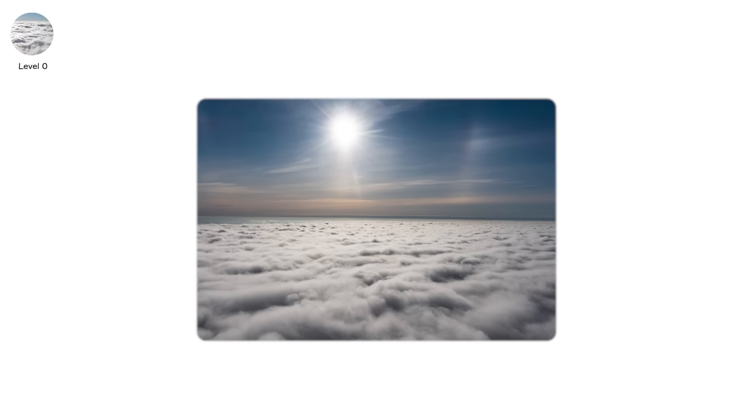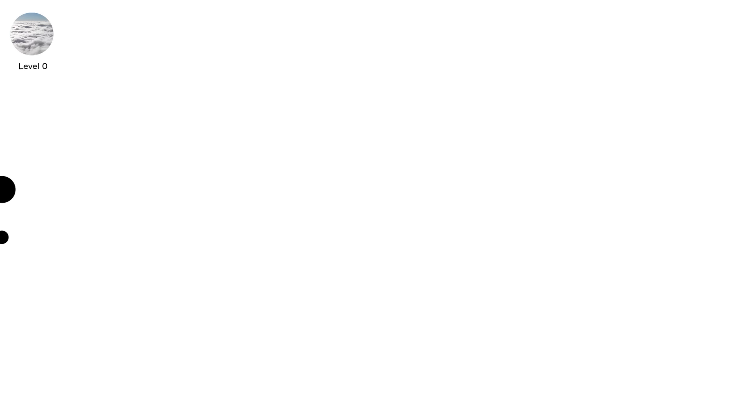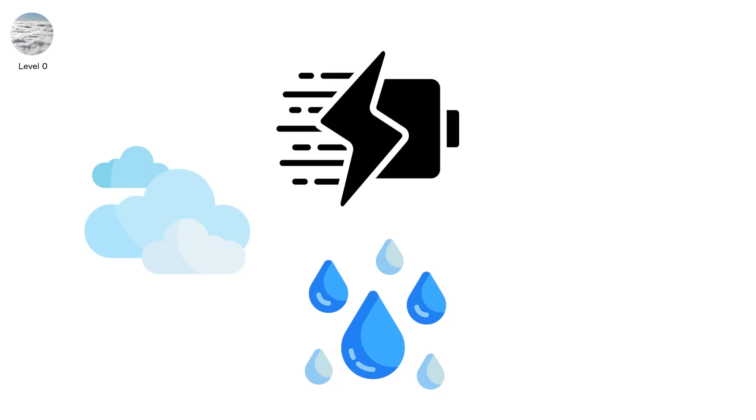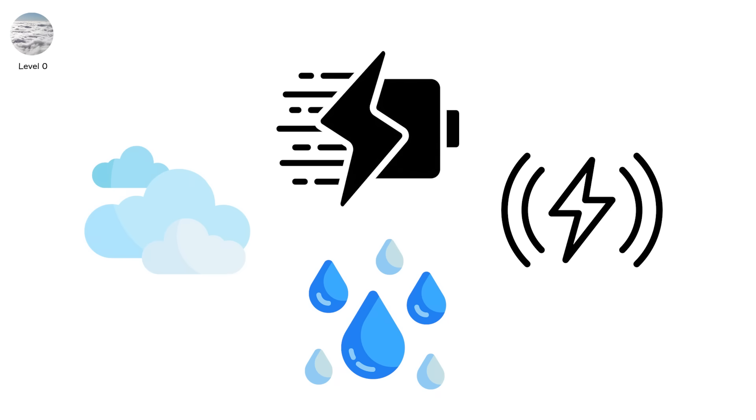High above, in the belly of a cloud, particles collide. Ice crystals grind. Water droplets swirl. Charges begin to separate.